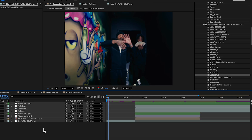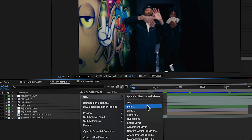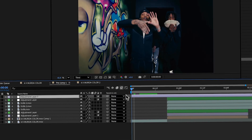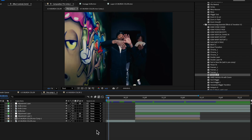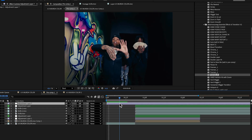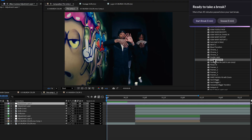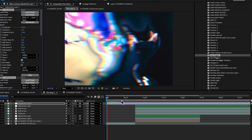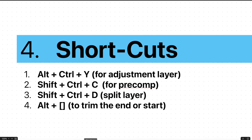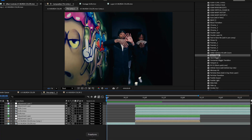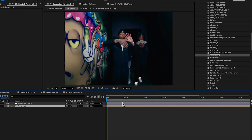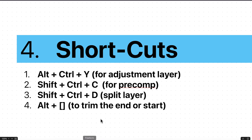Let me show you a quick example. To create an adjustment layer manually, you'd right-click, go to New, then Adjustment Layer. But with the shortcut — Alt+Ctrl+Y — you can add one instantly. For pre-comping, instead of right-clicking and selecting Pre-comp, you just hit Shift+Ctrl+C and it brings up the dialog immediately. Shortcuts can be a real lifesaver, so if you're not already using them, I highly recommend starting.